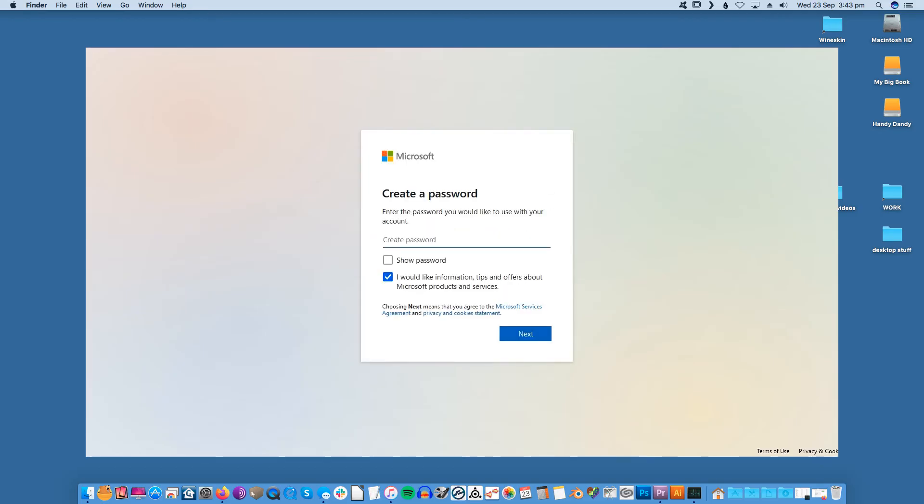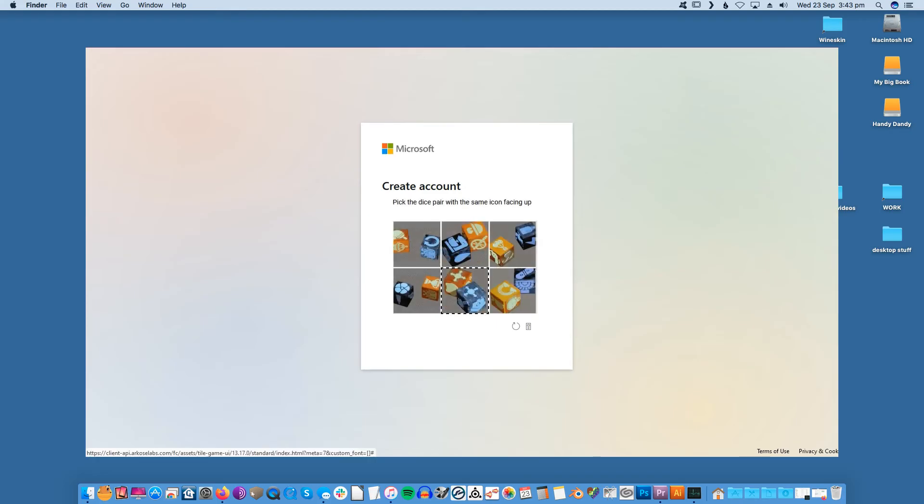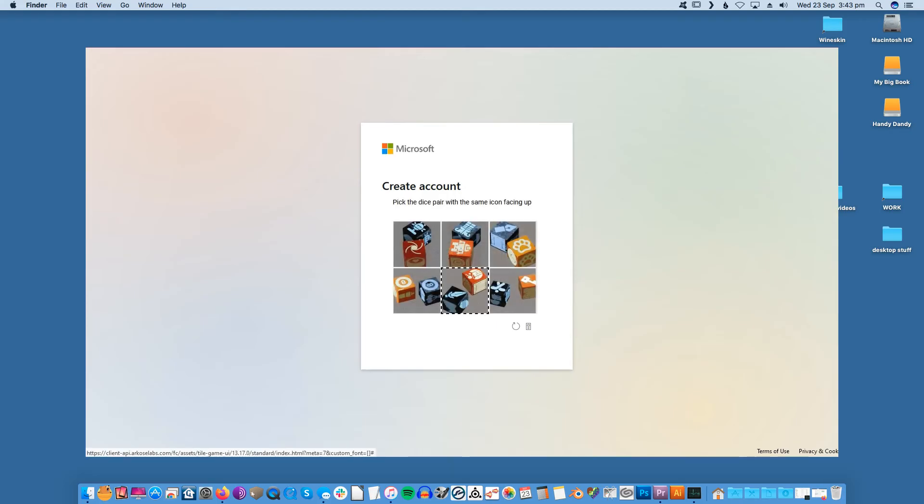Enter a desired password for the Hotmail email account. Doesn't matter whether it's the same old password or something new, as this email account is completely fresh. Solve a simple puzzle to validate your account creation request.